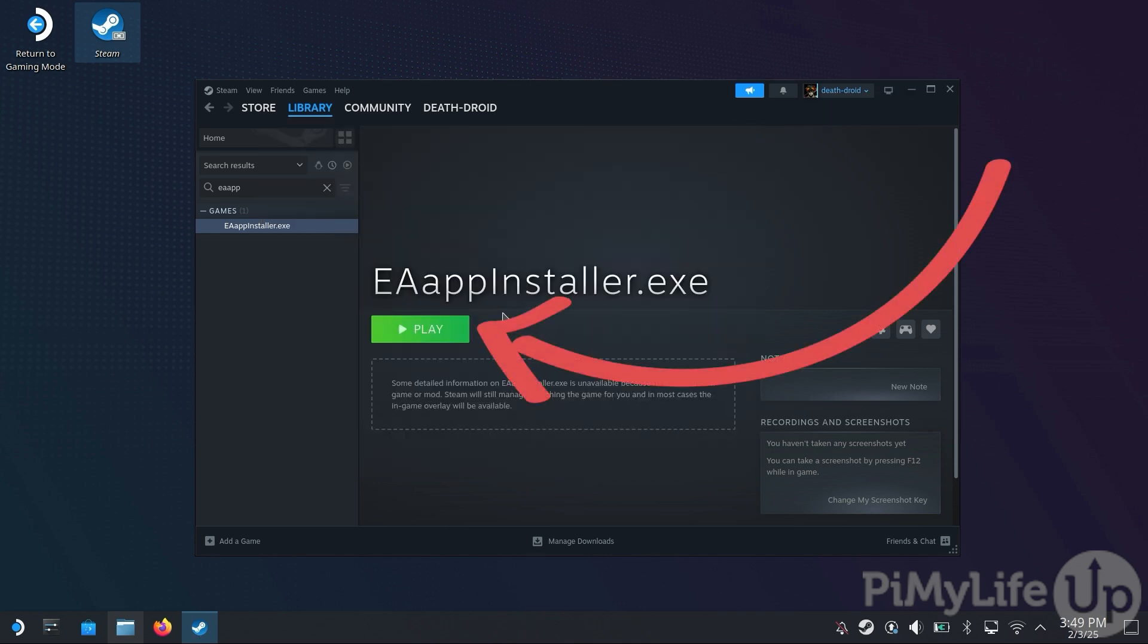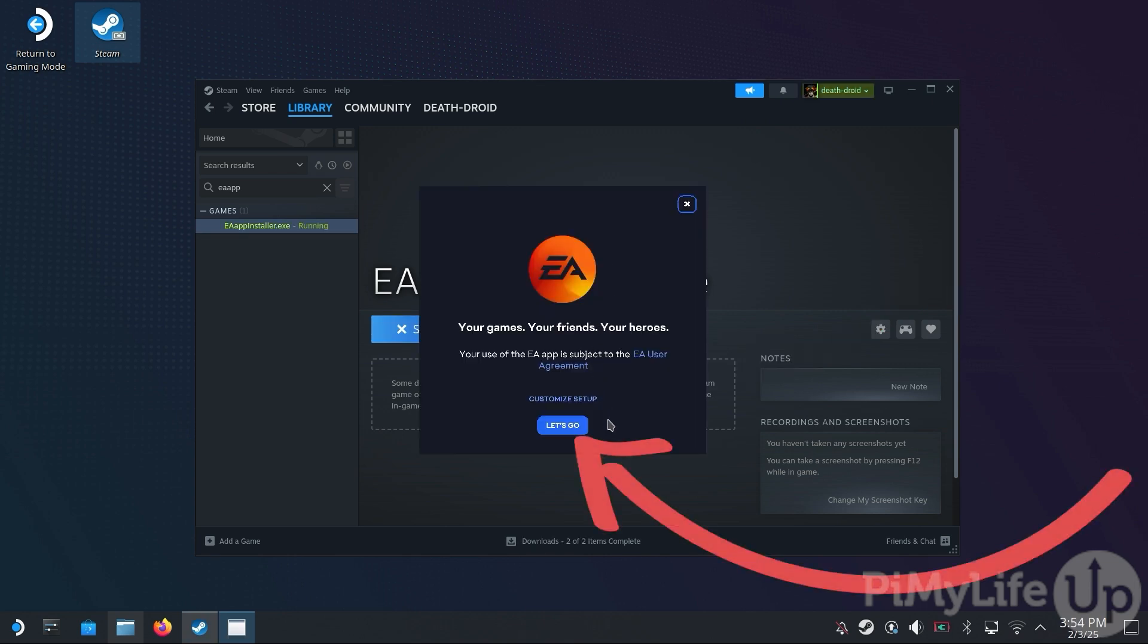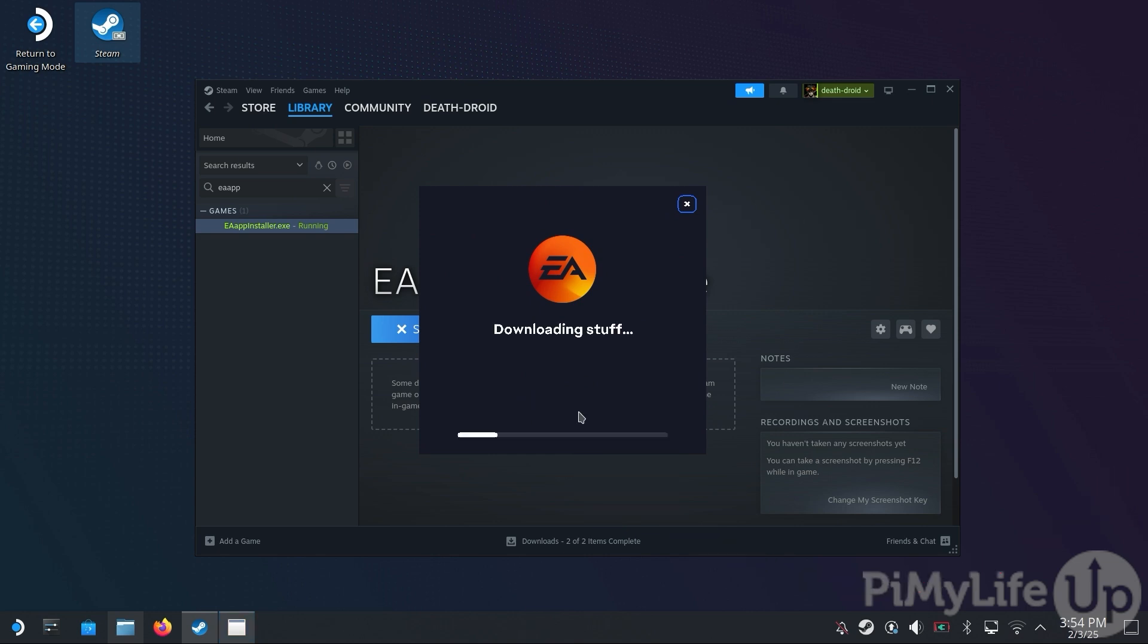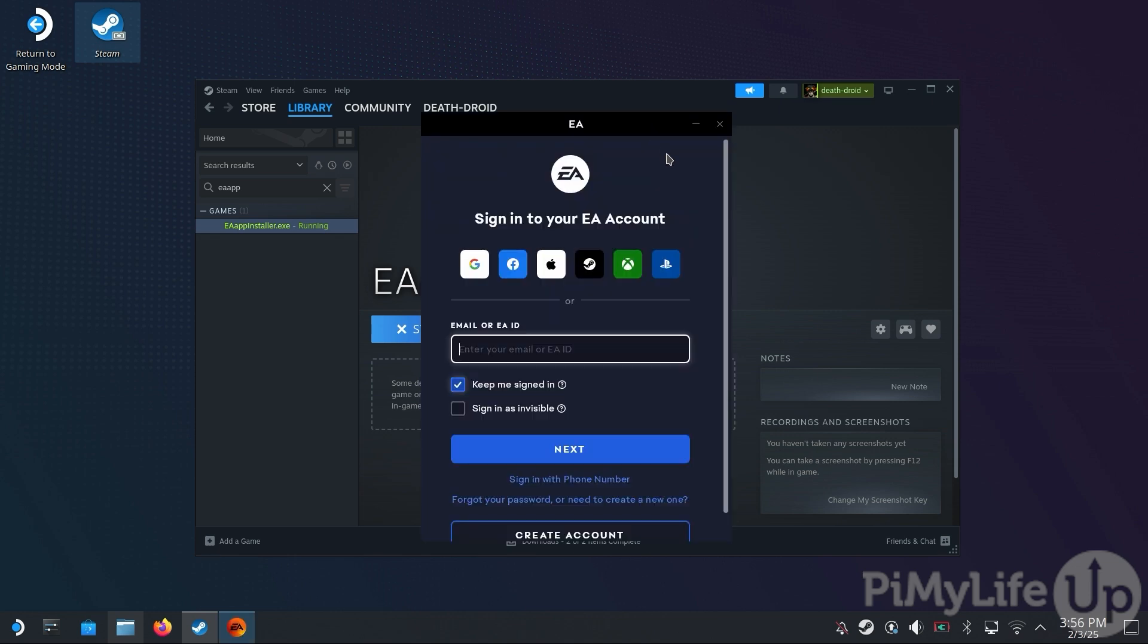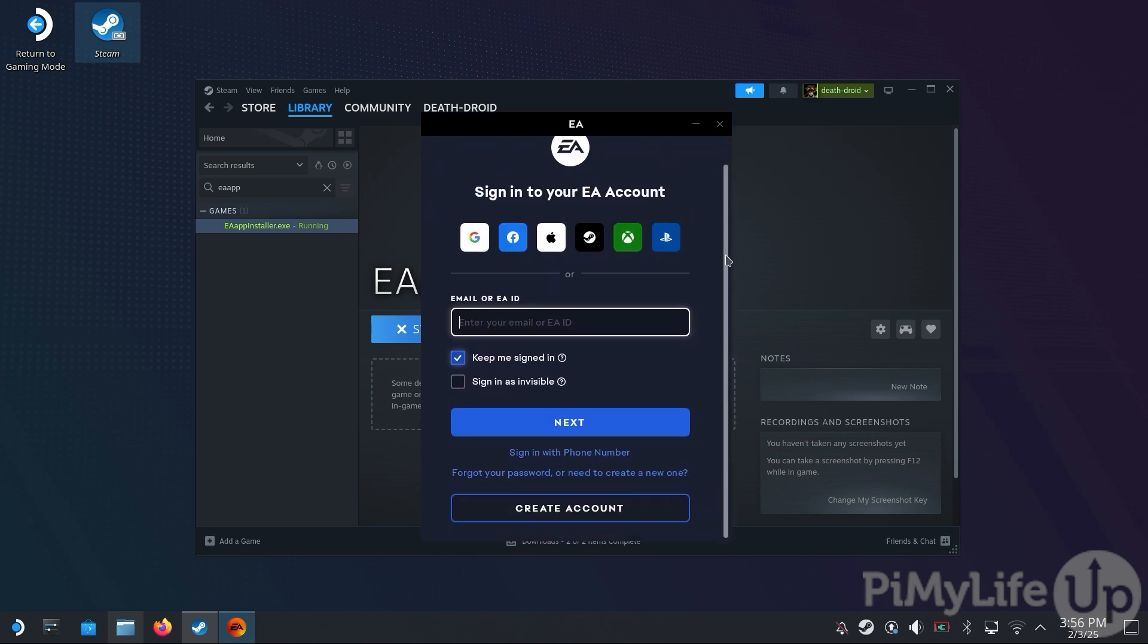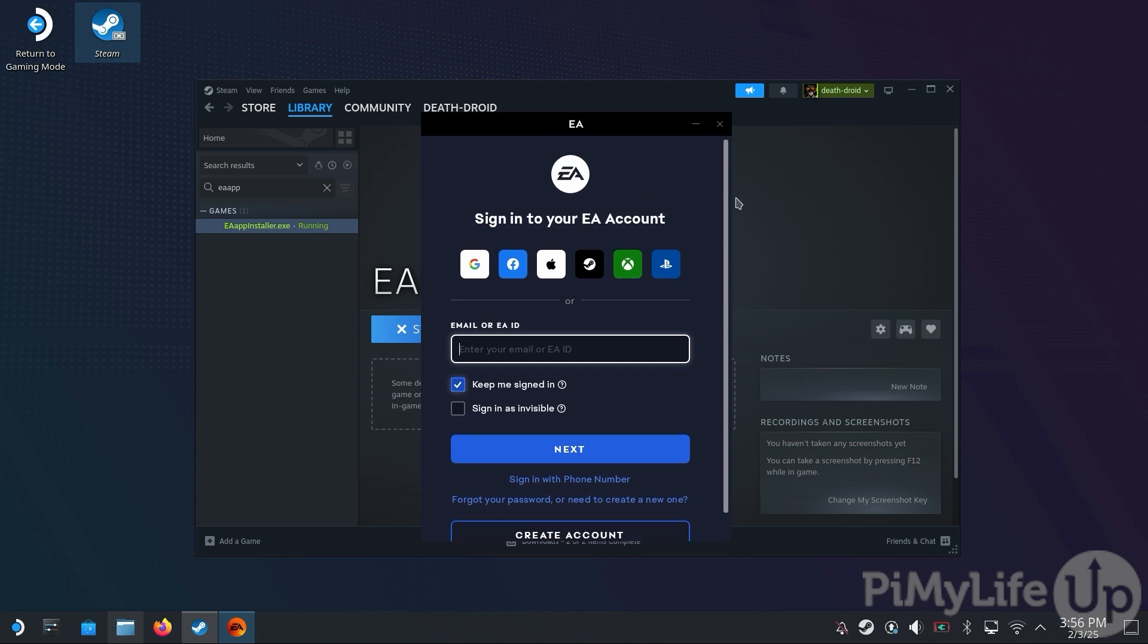You will now want to click the Play button to begin installing the EA app to your Steam Deck. With the installer now running, click the Let's Go button to install the EA app to your Steam Deck. The installation can take a couple of minutes, but we have sped it up for this video. Once installed, you will be greeted by the Sign-in to your EA Account screen. We will do this later, so click the X button for now.